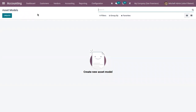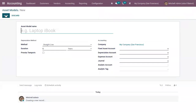We can create an asset model for a car with five years of depreciation. You can click on the Create button to create a car depreciation model for five years.